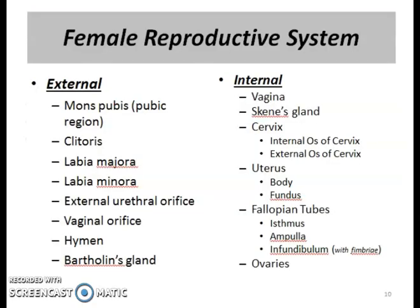Starting with the anatomy of the female reproductive system: the external genitalia occupy most of the perineum and are collectively known as the vulva, or pudendum (P-U-D-E-N-D-U-M). They include the mons pubis, clitoris, labia majora, labia minora, vaginal orifice, hymen, and accessory glands.